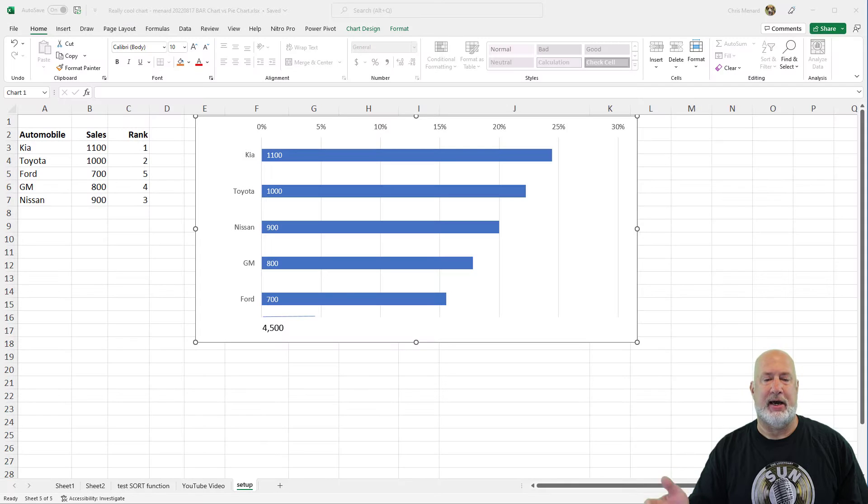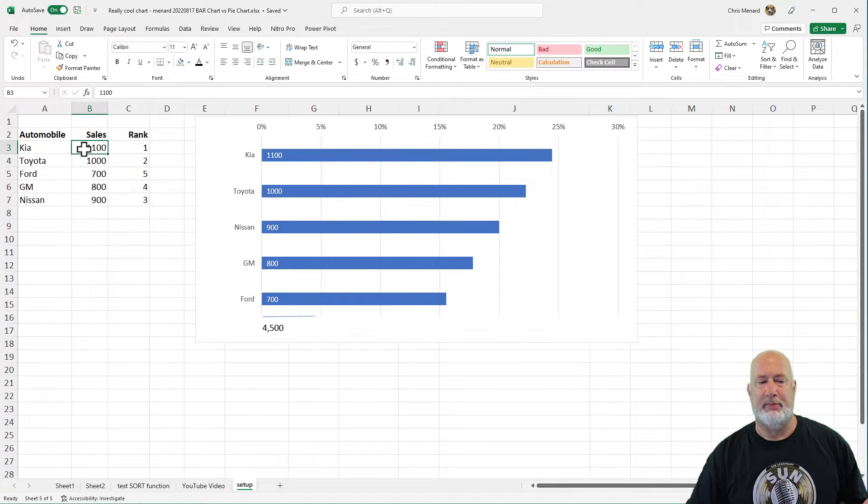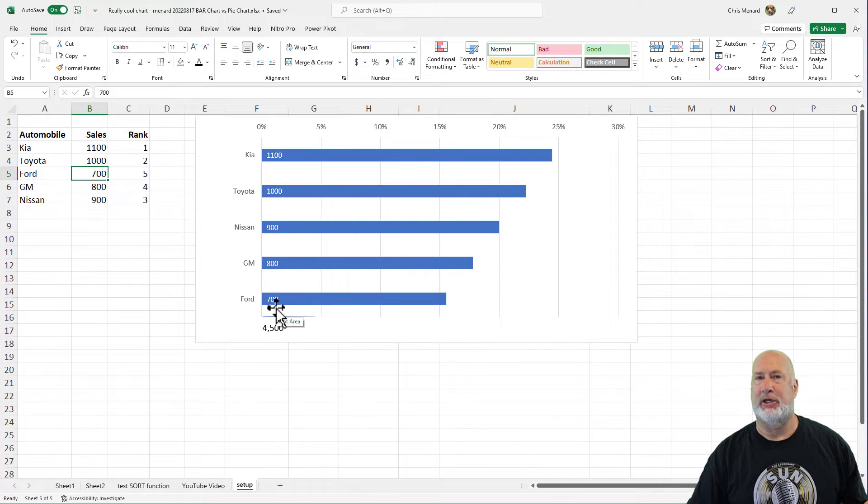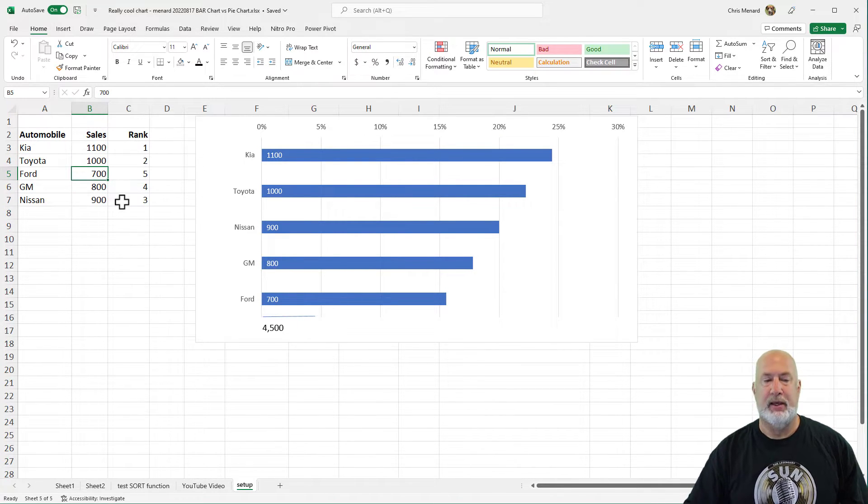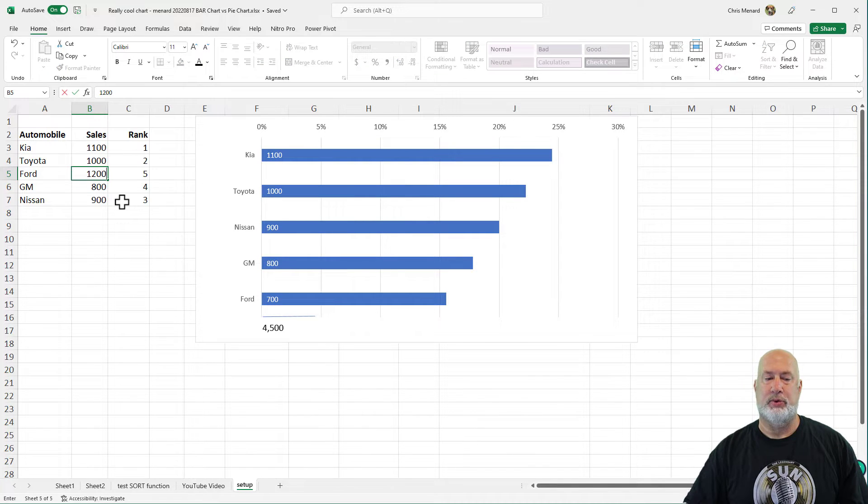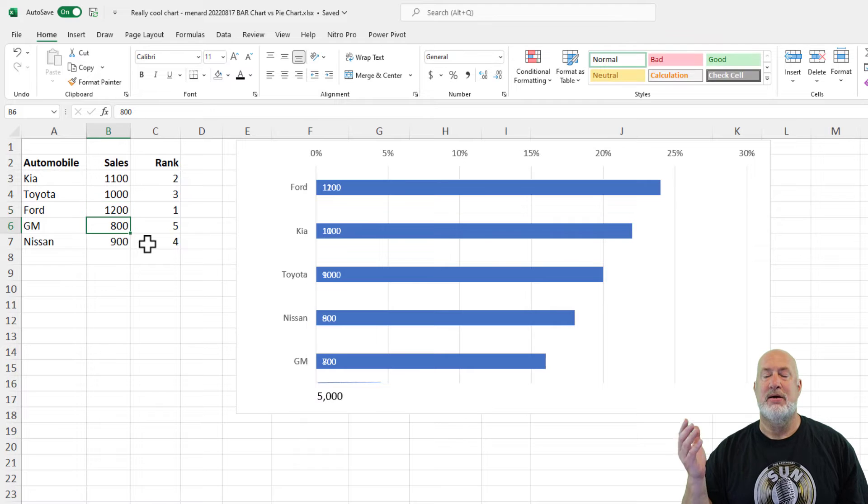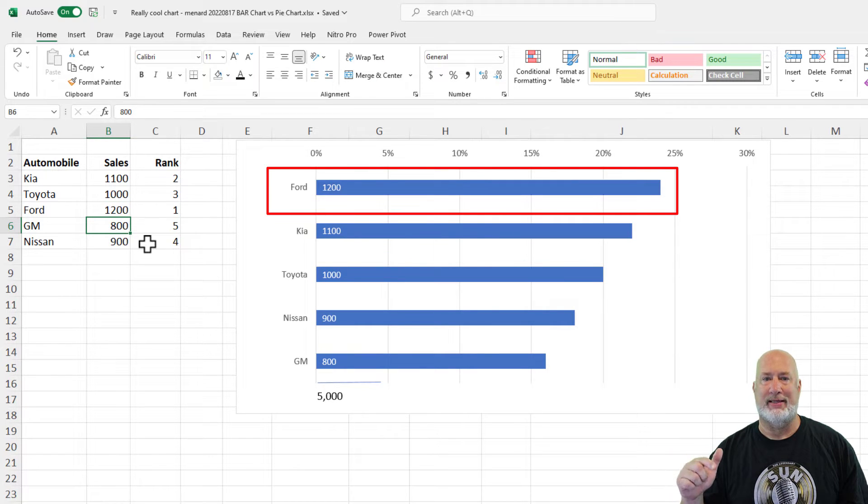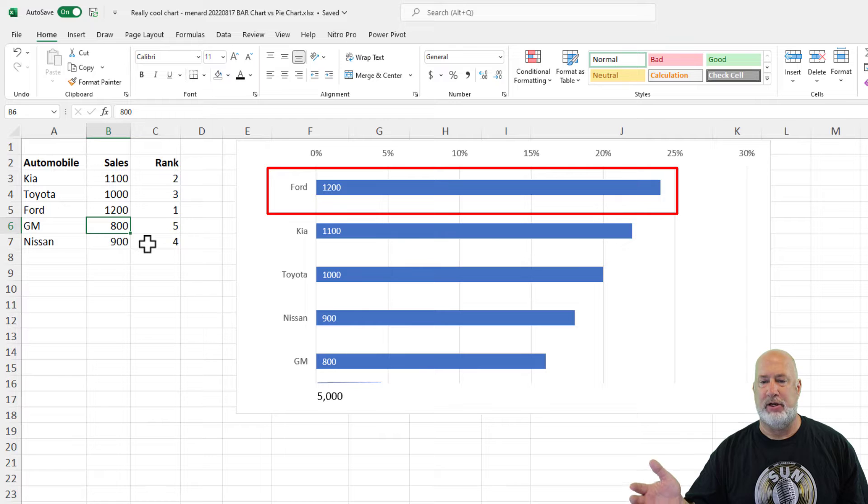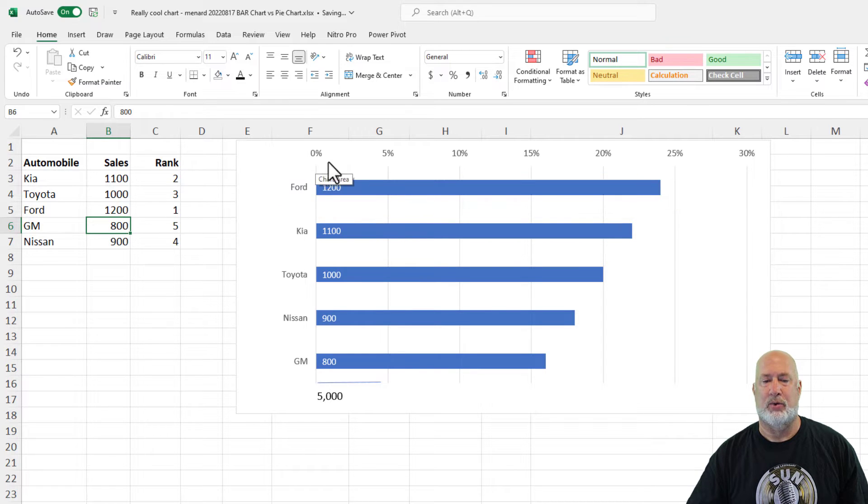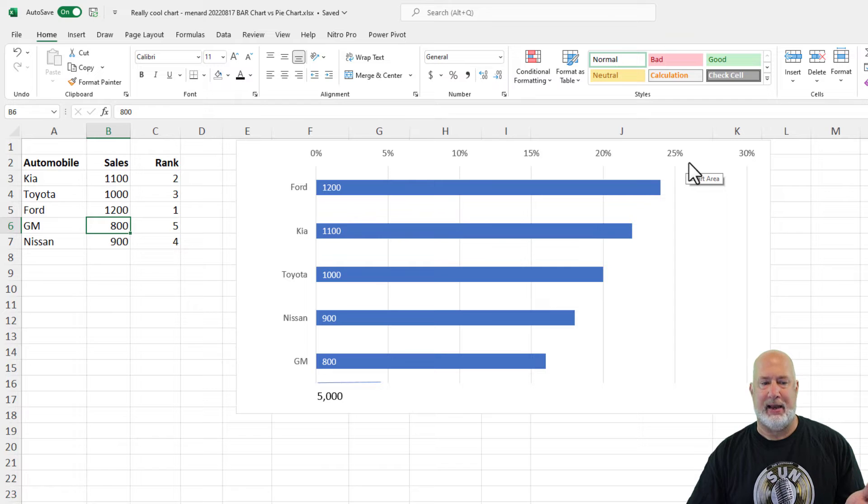So I've got a simple Excel file running here. I've got a bunch of numbers in column B. Here's what's so cool: if you notice that Ford is sitting here at 700 in my chart, it is the last item. If I go make Ford 1200, which is the largest value, when I press enter, it now shows up at the bar chart at the top. There's the 1200 and it's showing me what percentage it is running across the top. So this is a dynamic chart.